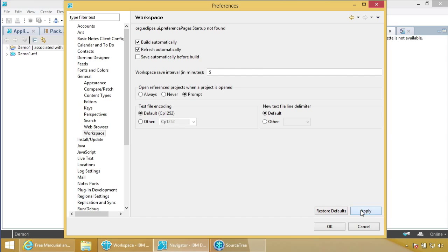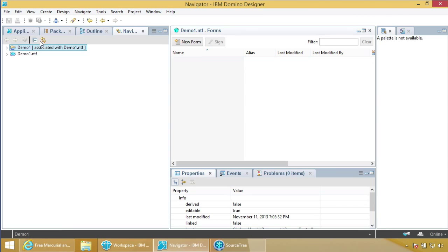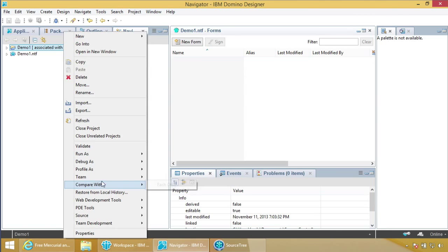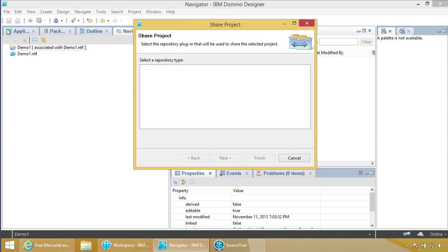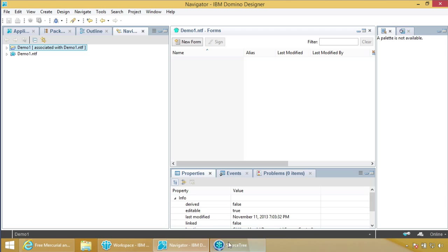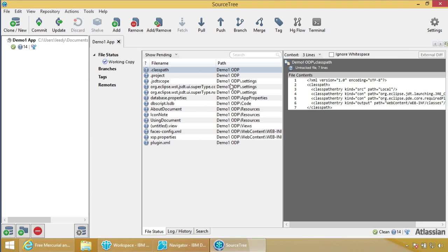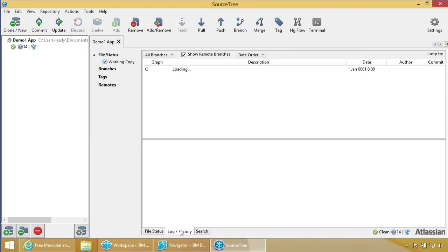We've made our database and we have our flat file. In the old days you would go to Team and do Share Project. You don't need to do that anymore because Domino Designer does not know a thing about source control. You're not using source control pieces of DDE — you just create the on-disk project, and since it lives on your hard drive, SourceTree picks it up and takes care of it. If we go back to SourceTree and look at the working copy, all the files are already here pending.